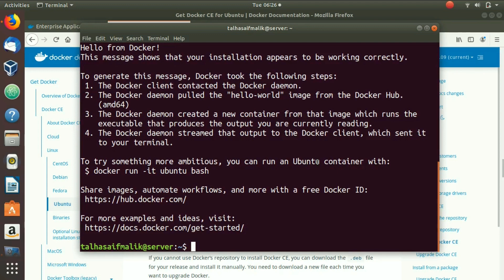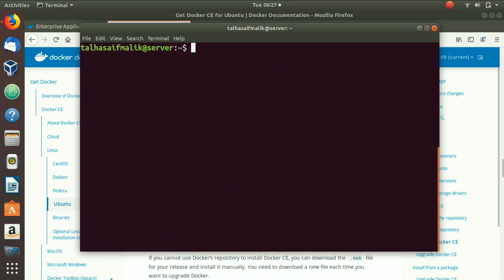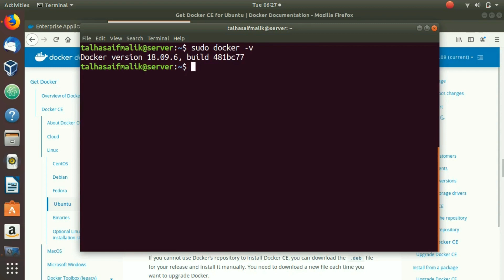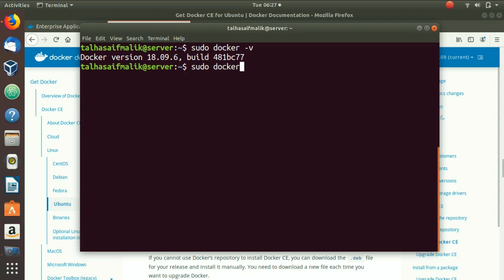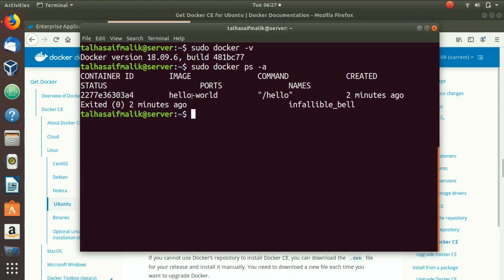To check which version of Docker is installed, clear the terminal and run the command: sudo docker -v. You can see the current Docker version is 18.09.6. Furthermore, to check which images have been pulled, run: sudo docker ps -a. You can see that two minutes ago we pulled the hello-world image.